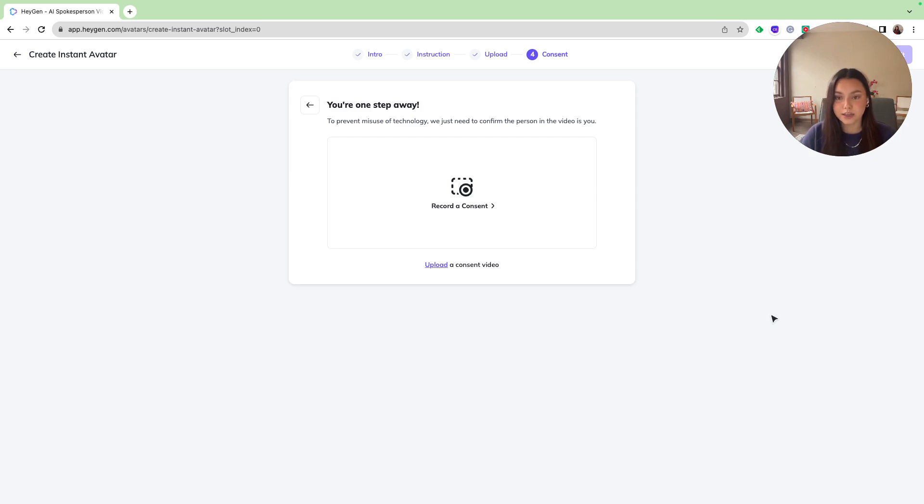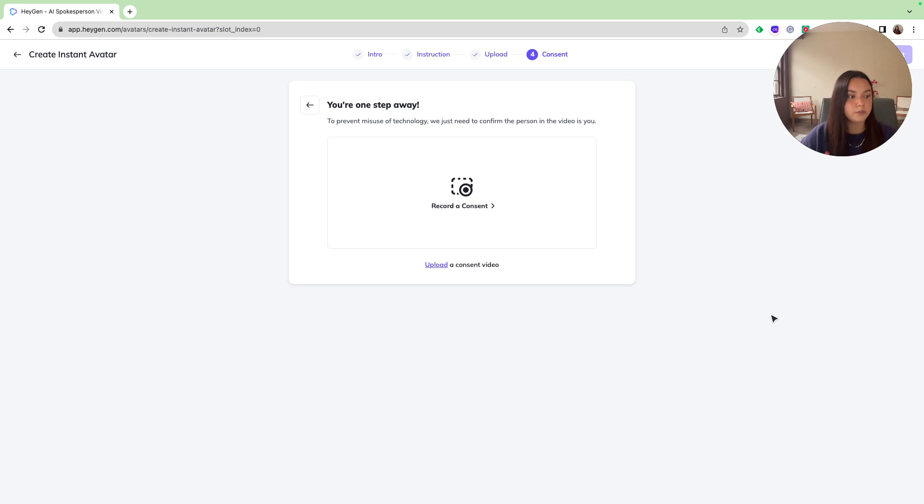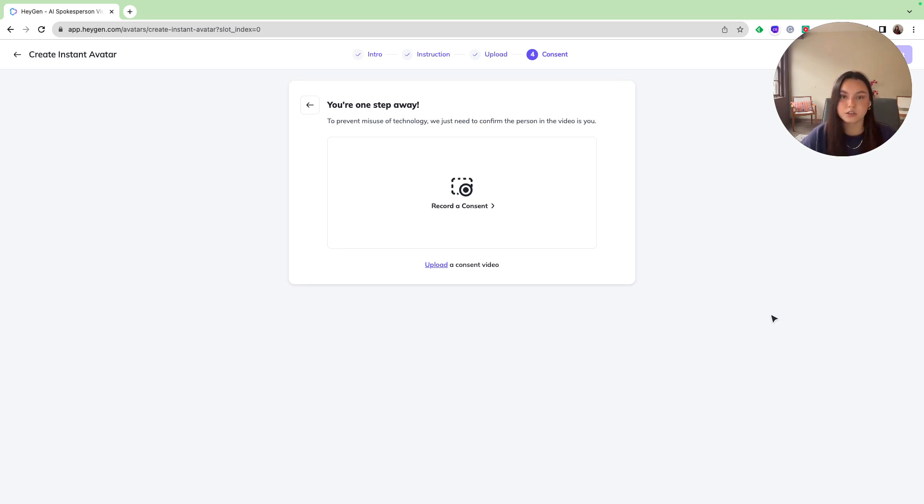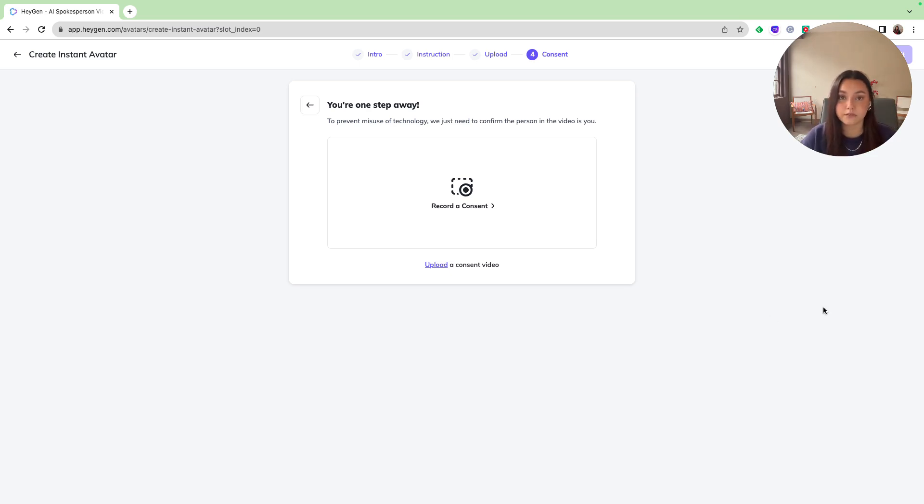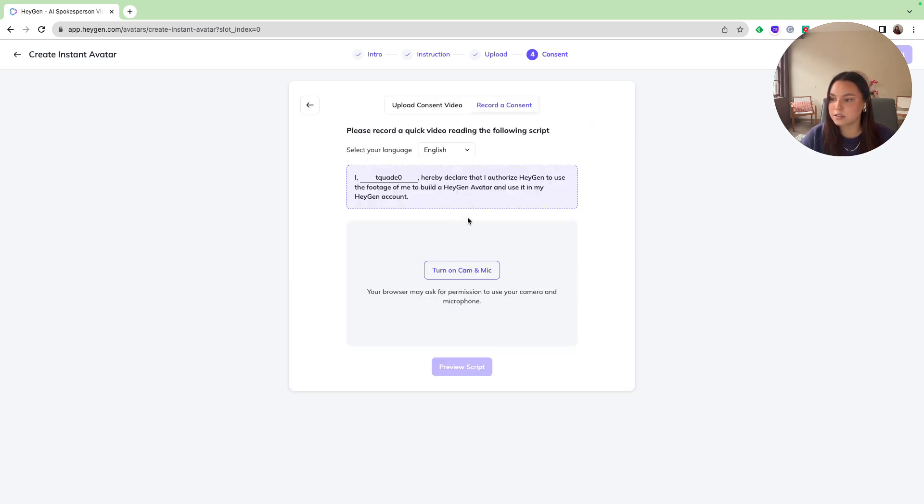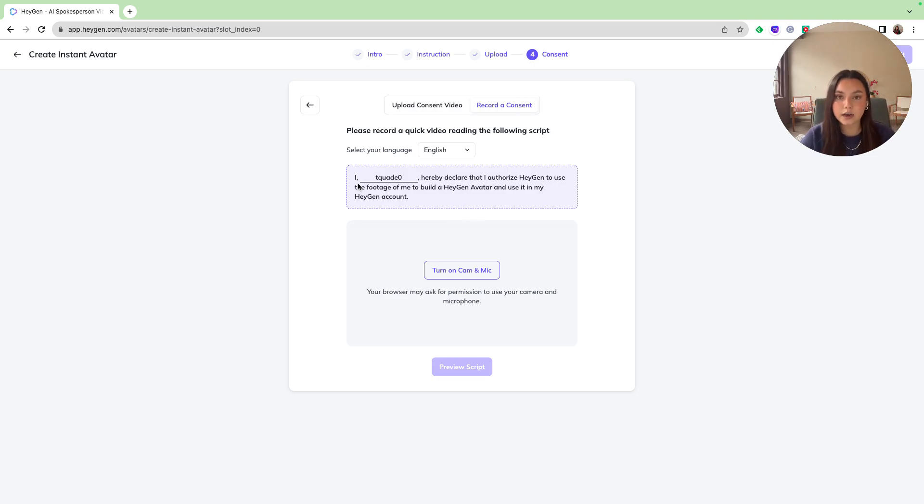And then as you can see, we are asked to record a consent video. Requiring consent before using an AI video generator promotes ethical use by respecting individual privacy, preventing misuse for malicious purposes, and many other things. This really helps build trust and really helps me trust Hey Jen even more by them requiring me to do this consent video. So I'll just go and record my consent. As you can see, it has a quick script that you can follow, and I'm going to go ahead and do that now.